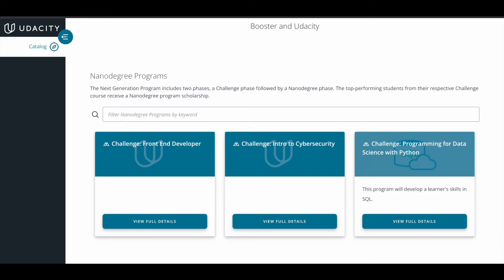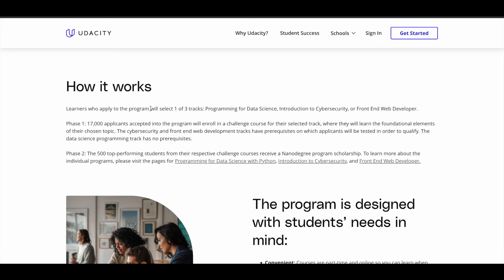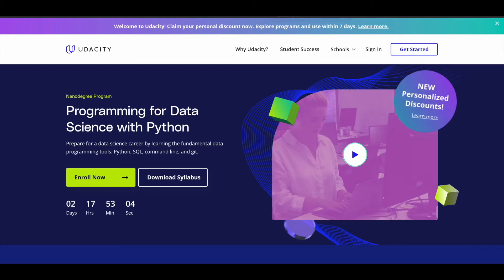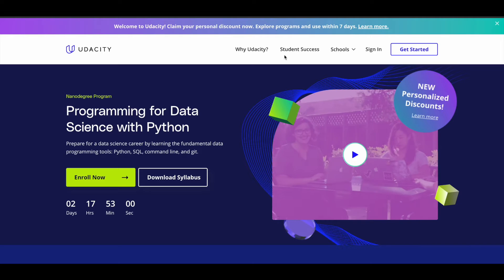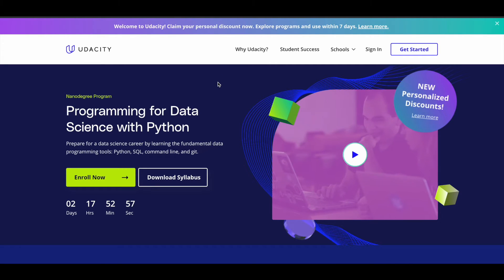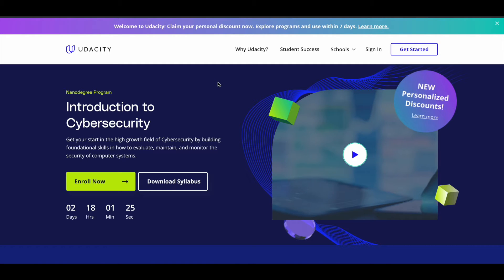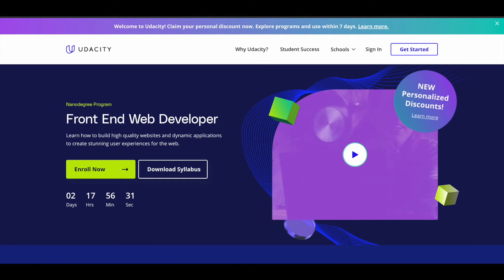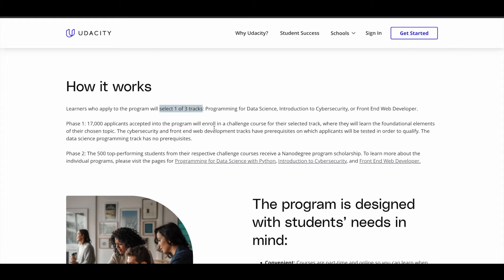So let's see how this works. You'll be provided with three challenge tracks: front end developer, intro to cybersecurity, and programming for data science with Python. When you apply for this scholarship program, you have to select one out of these three tracks. These three tracks are Nano degree programs in Udacity — individual programs. You have to select one track and they are accepting 17,000 applicants for phase one of this scholarship program.